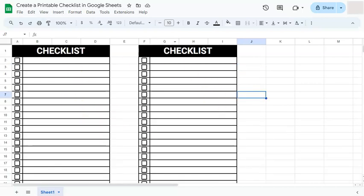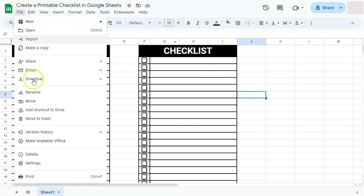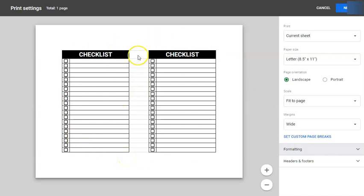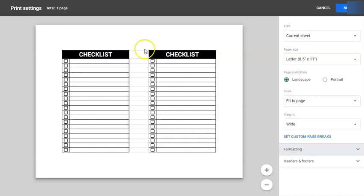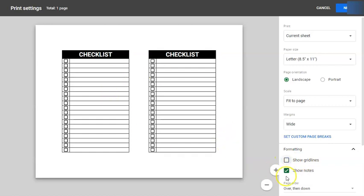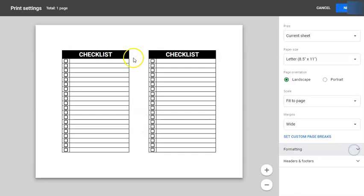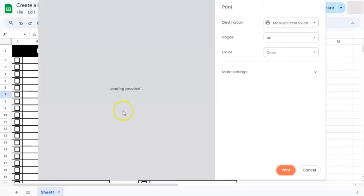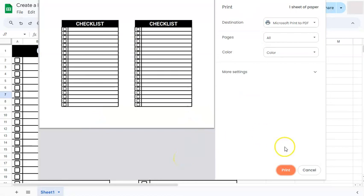Once I'm done, all I have to do to print it is go to file on the menu bar and select print at the bottom. If you click on it, you have your print preview where you can see how it would look like once it's printed. Now, as you see, there are some grid lines in the middle that we don't really want to see when we print this checklist. We are just going to go to formatting and uncheck show grid lines. If there are some notes, you can uncheck that too. Now those grid lines have disappeared. When you're ready to print, all you have to do is go to next, select your printer, and print your checklist.